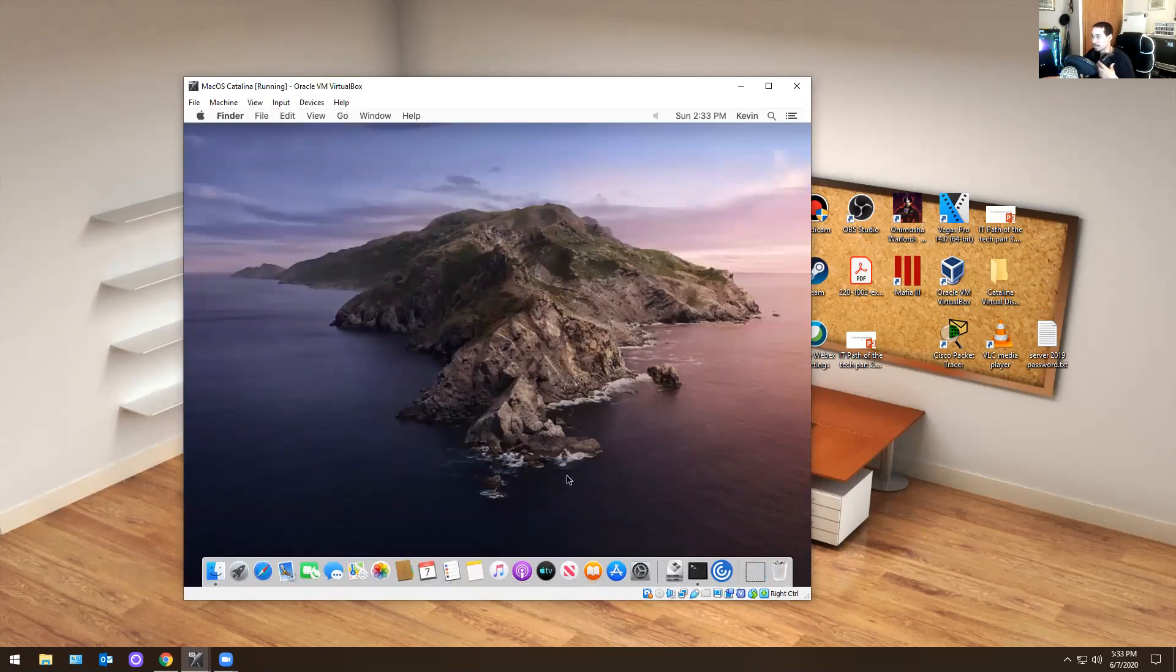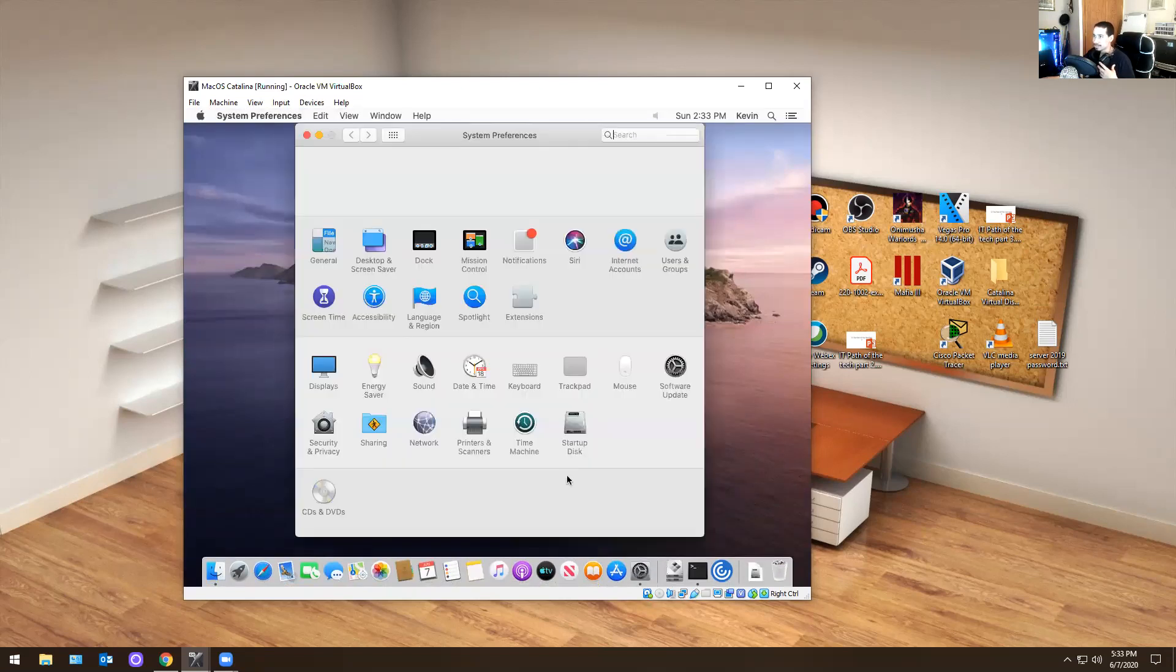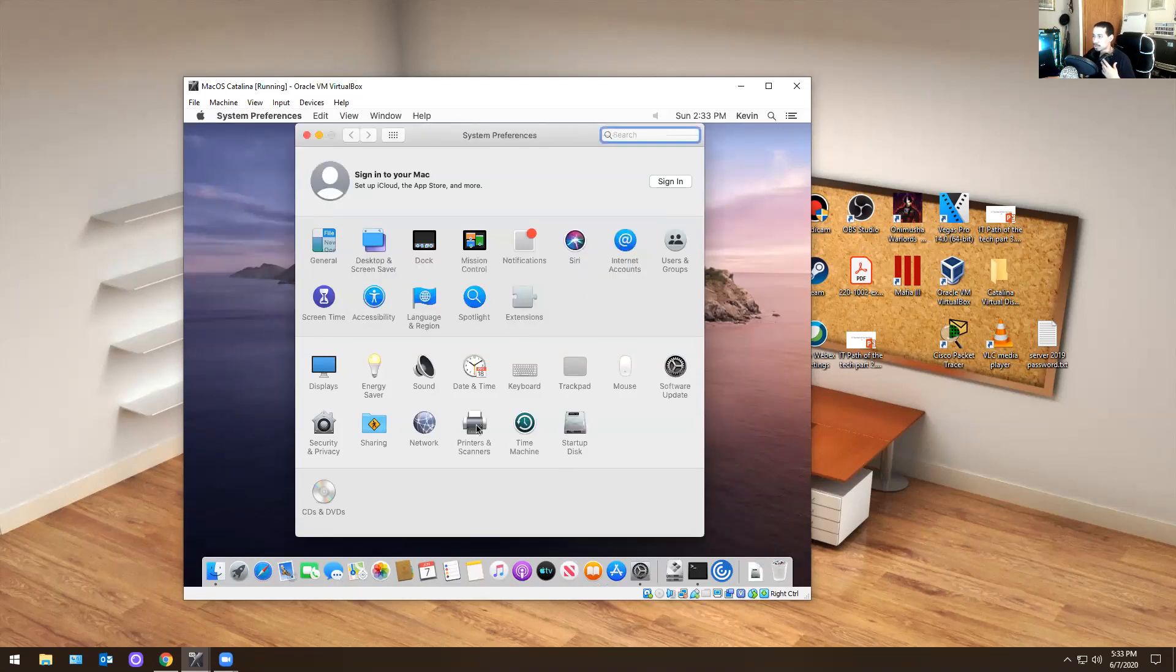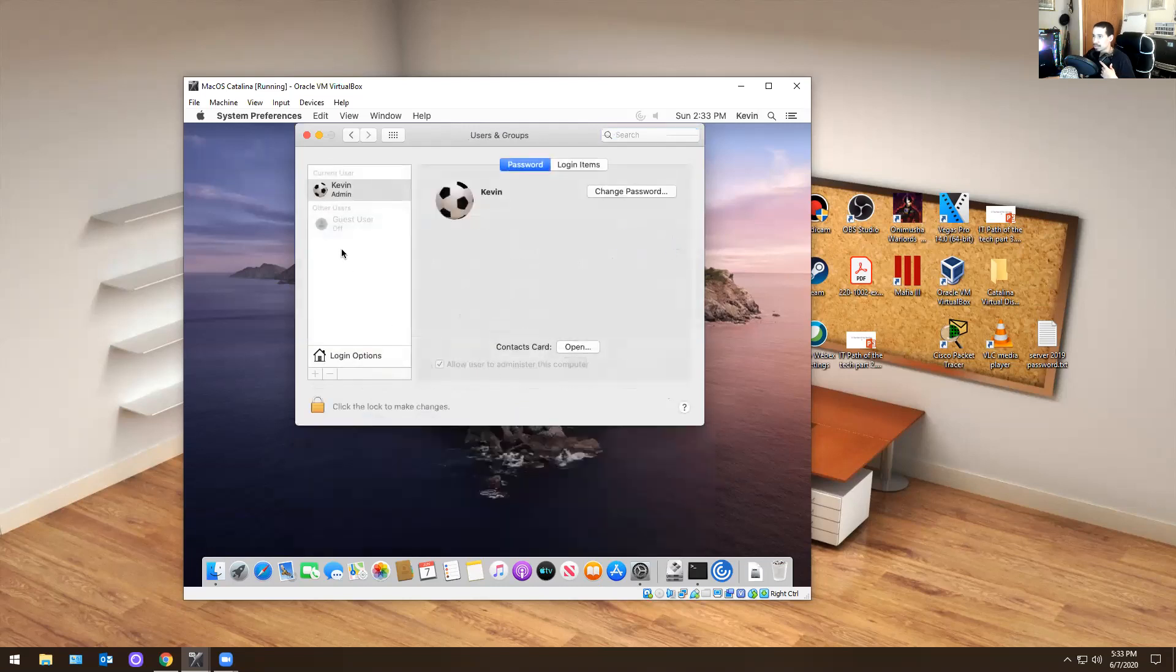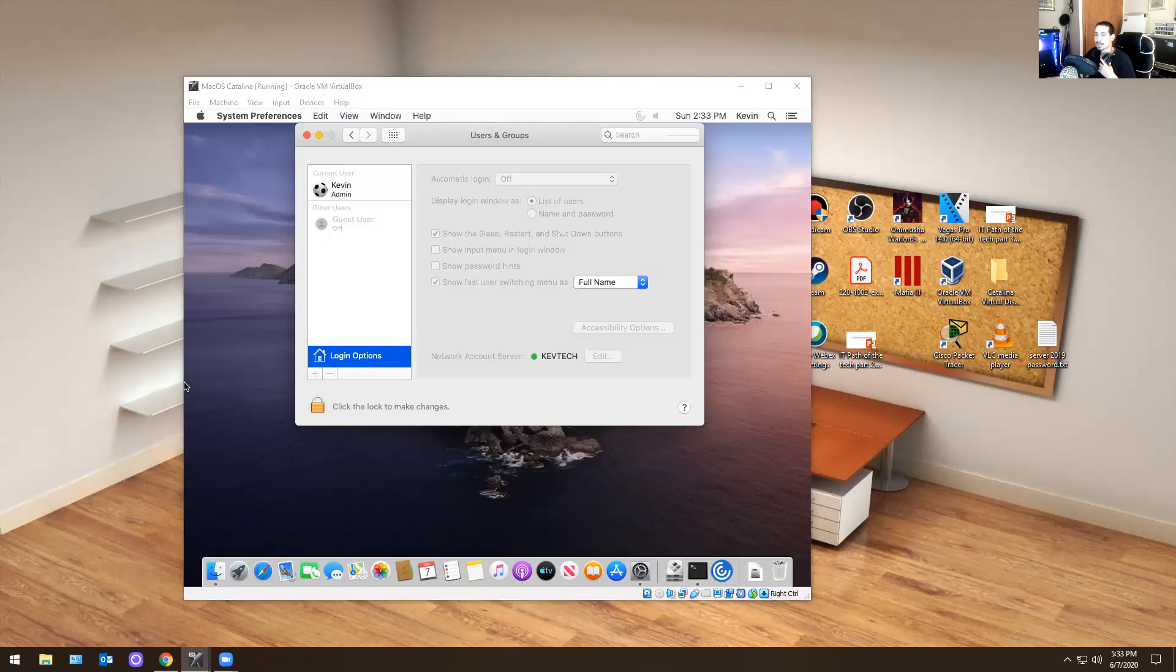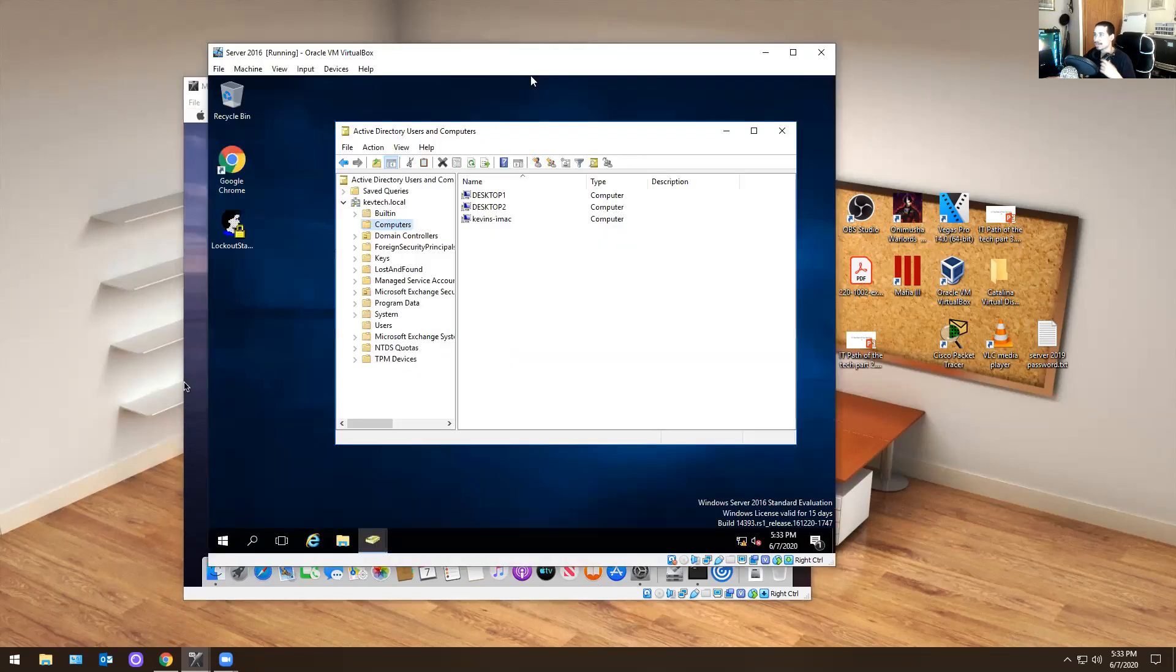So if you go here, and if you go into this, it's fine, you can ignore that message. If you go into users and groups again, it should be there. It is there. And how do you confirm that it actually is on the domain?